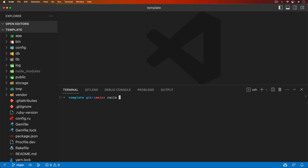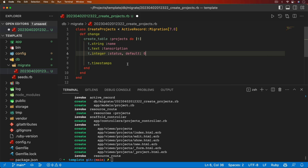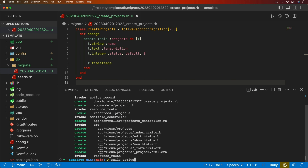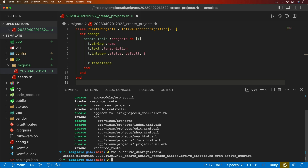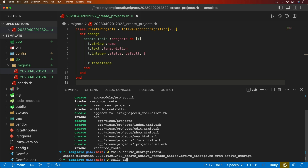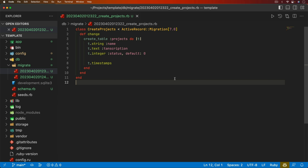Let's start with a fresh Rails 7 application using ESBuild and CSS bundling. We'll generate a scaffold called projects with a name field, a transcription text field, and a status integer. We want to make sure the status has a default value of zero. We're also going to use Active Storage, so we can run `rails active_storage:install` and then `rails db:migrate`. Let's set up everything with the audio file we're going to be uploading.